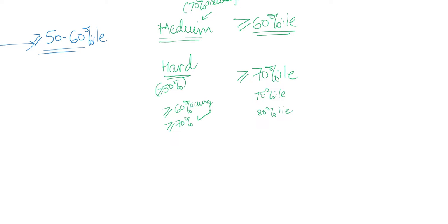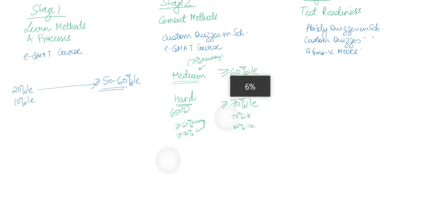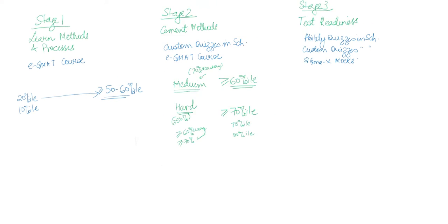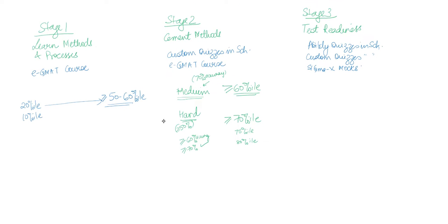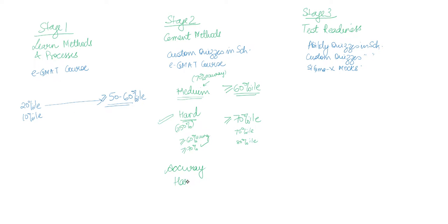So again, the point being that as you increase your accuracy on hard questions, your ability increases. Accuracy of hard questions increases, hard goes up, your ability goes up. That's what is happening in stage 2.